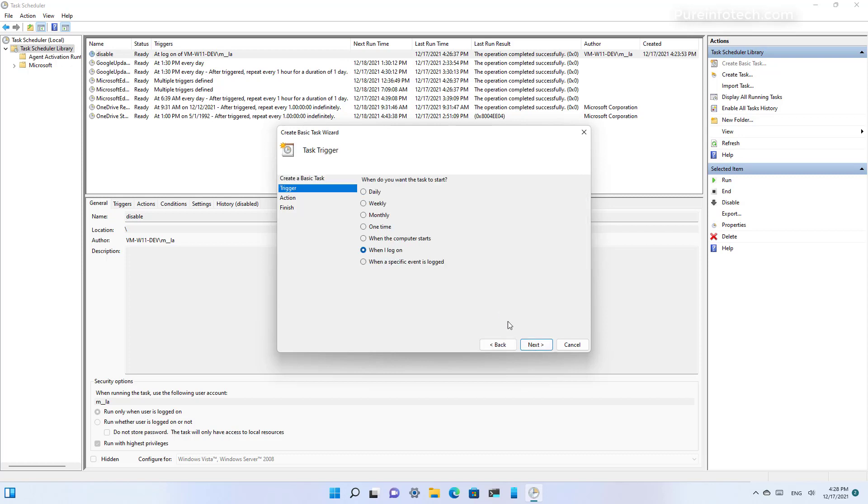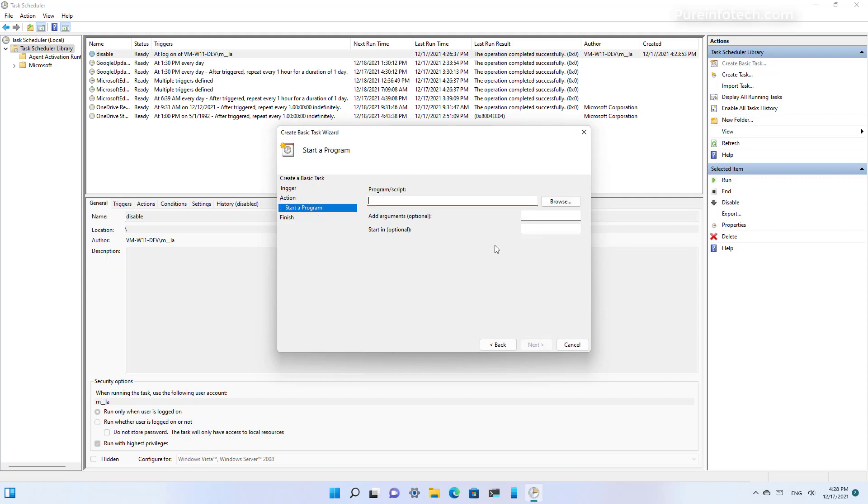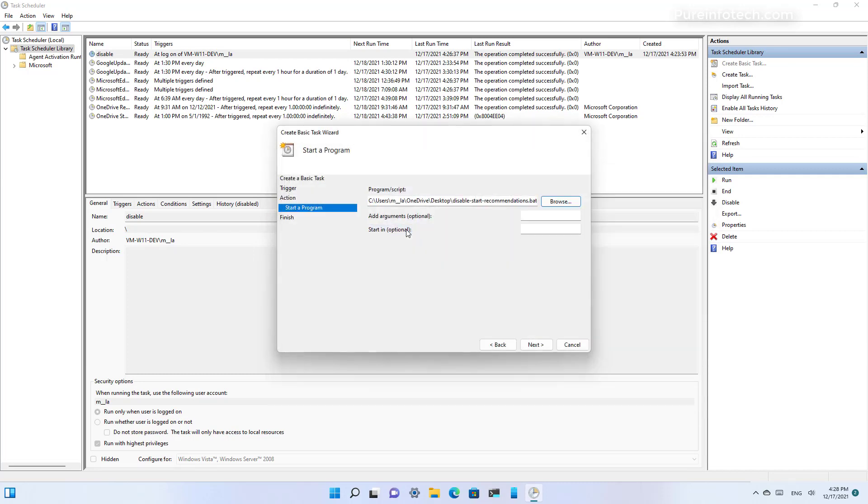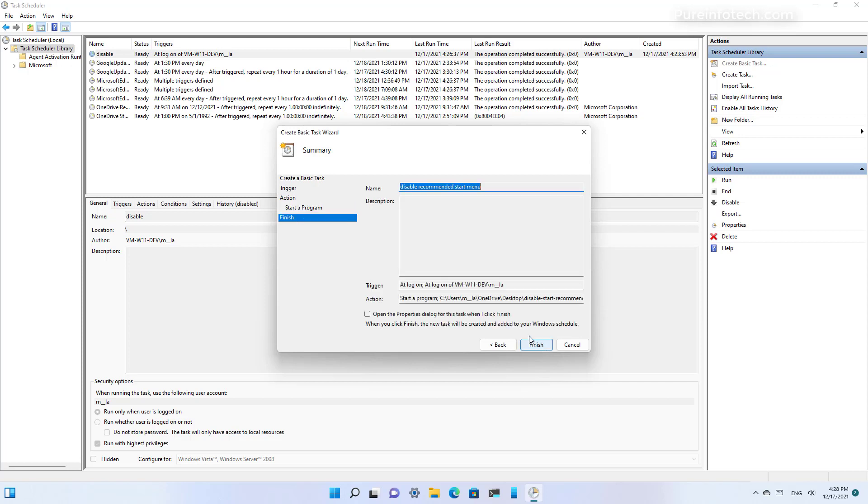Select the 'start a program' option and click next. Then browse to the batch file, select it, and click next. Check the option to view the properties so we can change additional settings for this task.